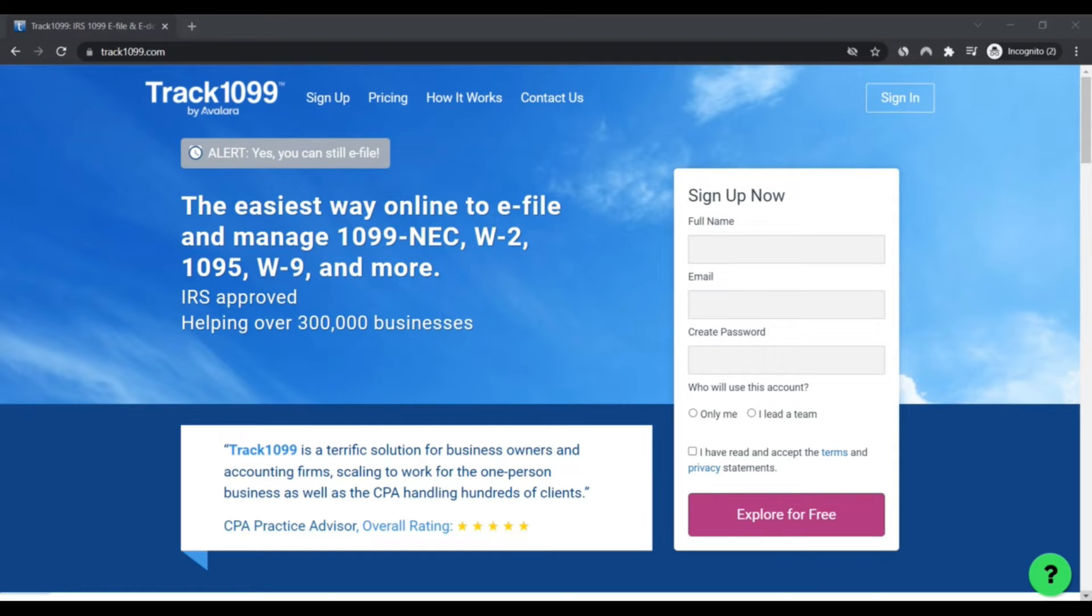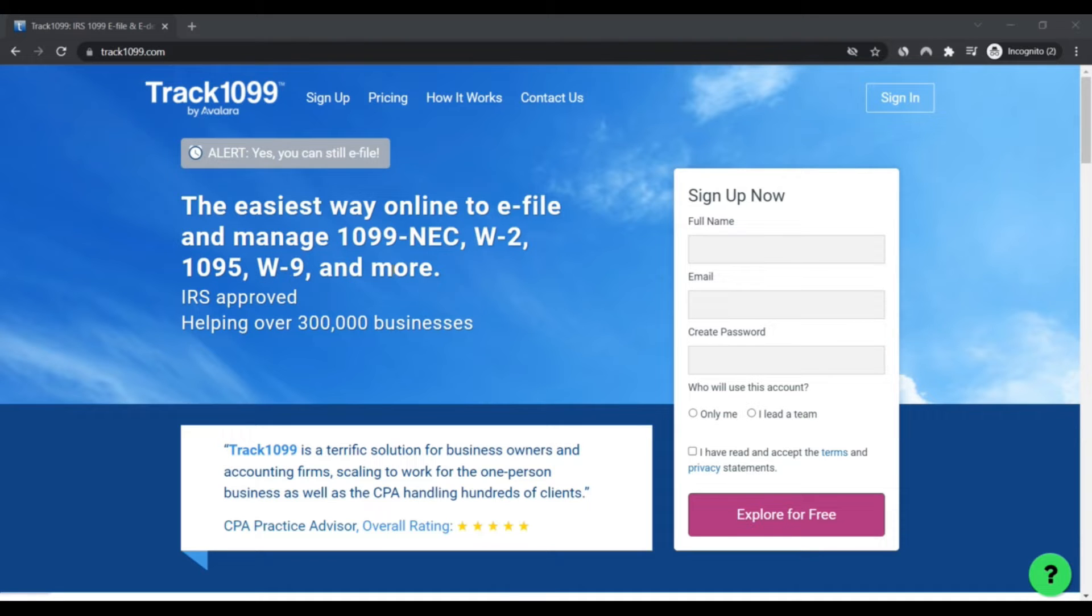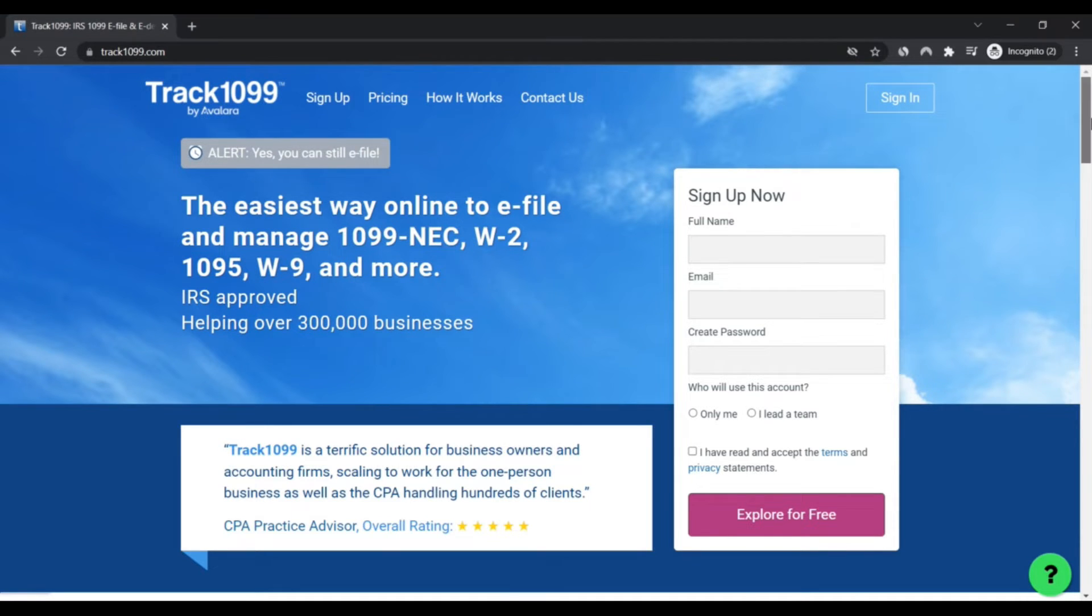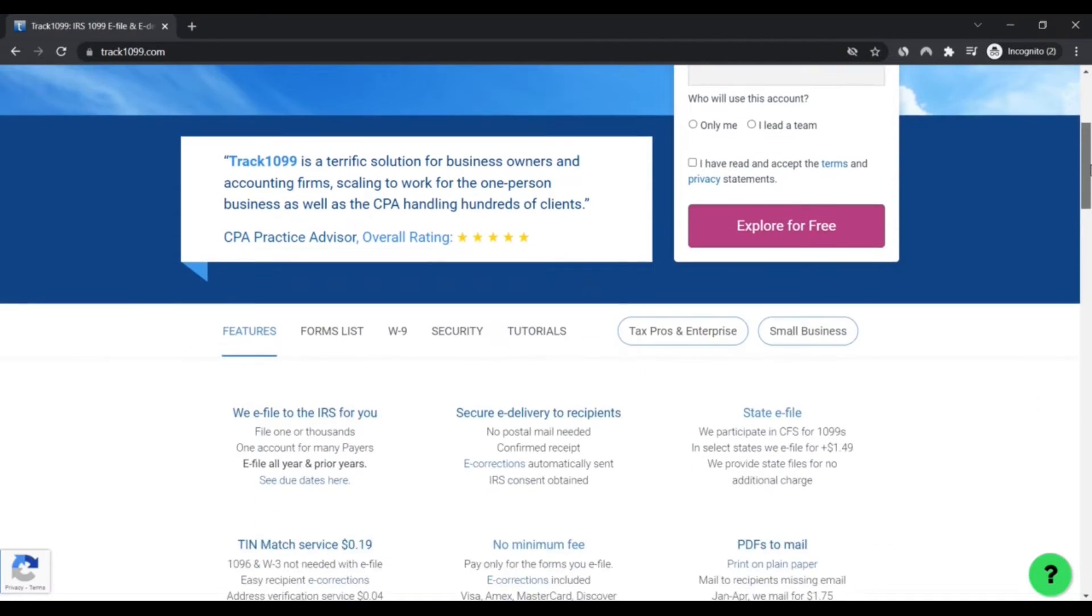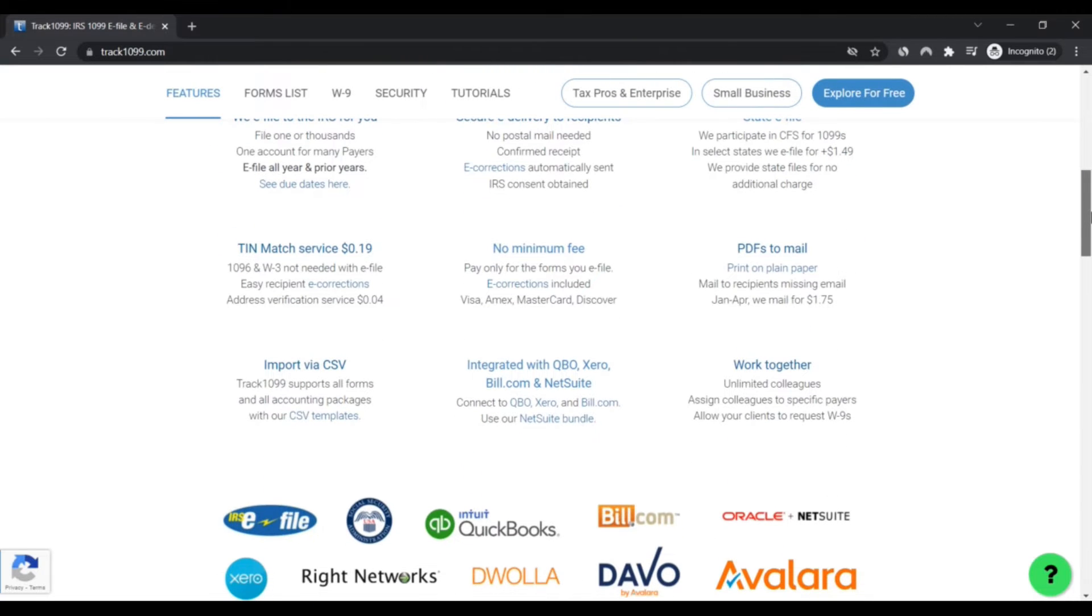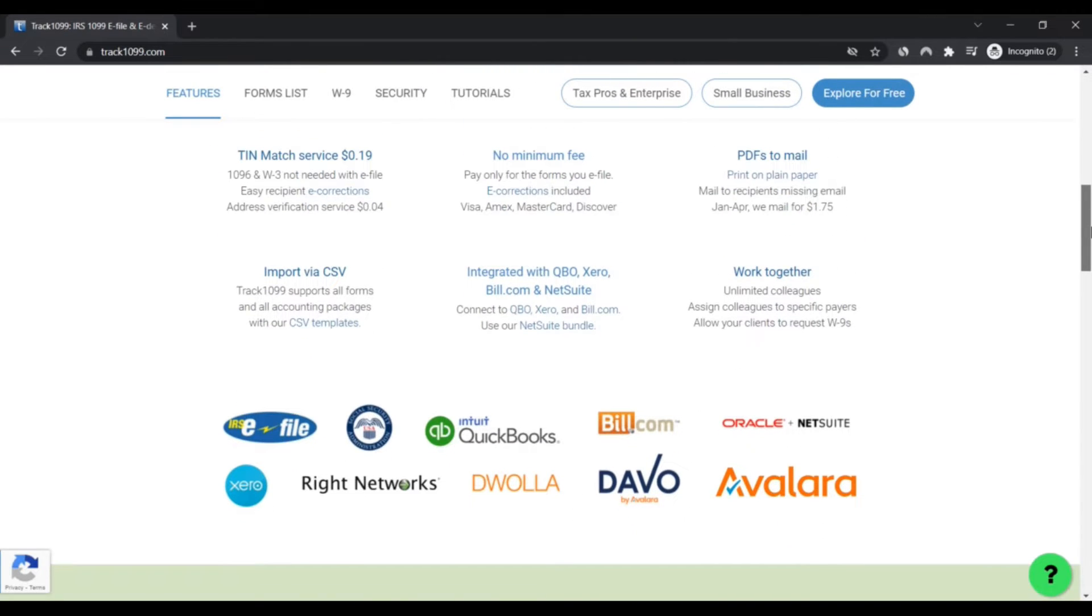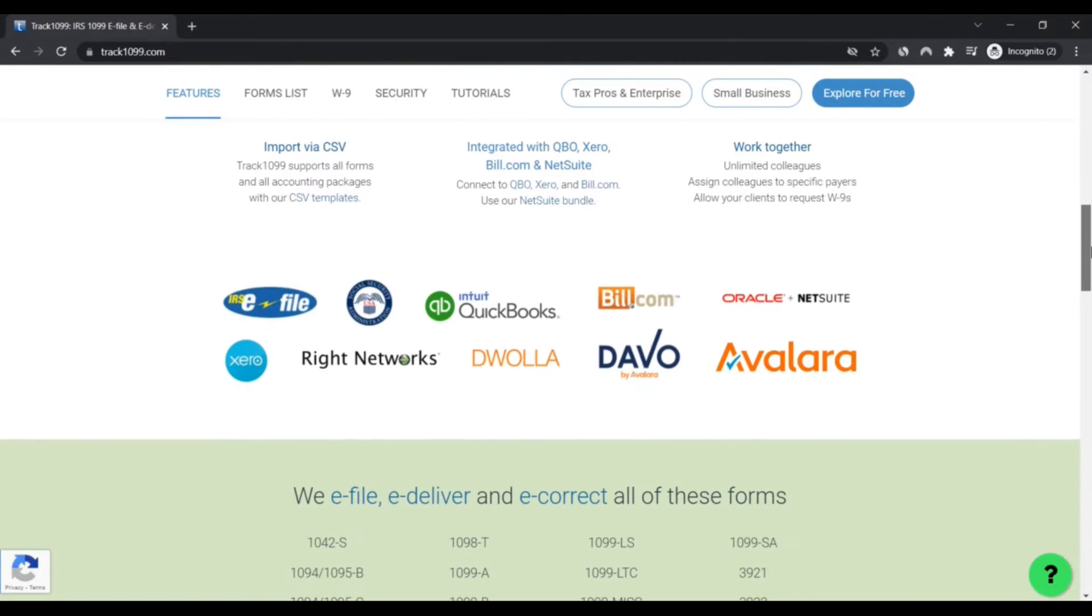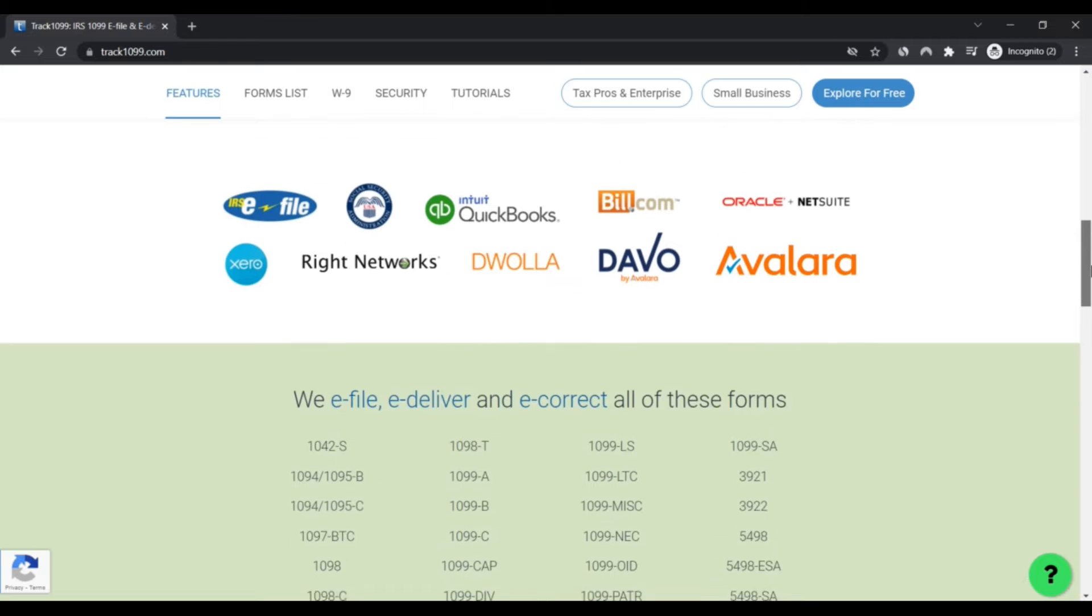You should know about it. Track1099.com is very likely not a scam but legit and reliable. Our algorithm gave the review of track1099.com a relatively high score.